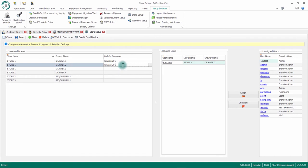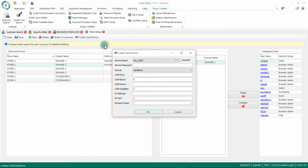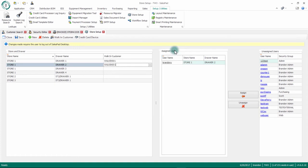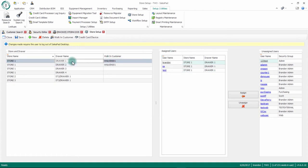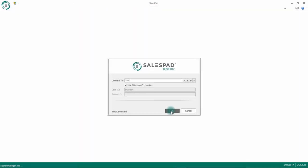Lastly, there is a credit card device button where you can set up credit card swipers and chip-and-pin readers. Now that I've set up my walk-in customer and my store and drawer, you will notice that I do need to log out and log back in for my changes to take place. So let's save this, log out, and log back in.